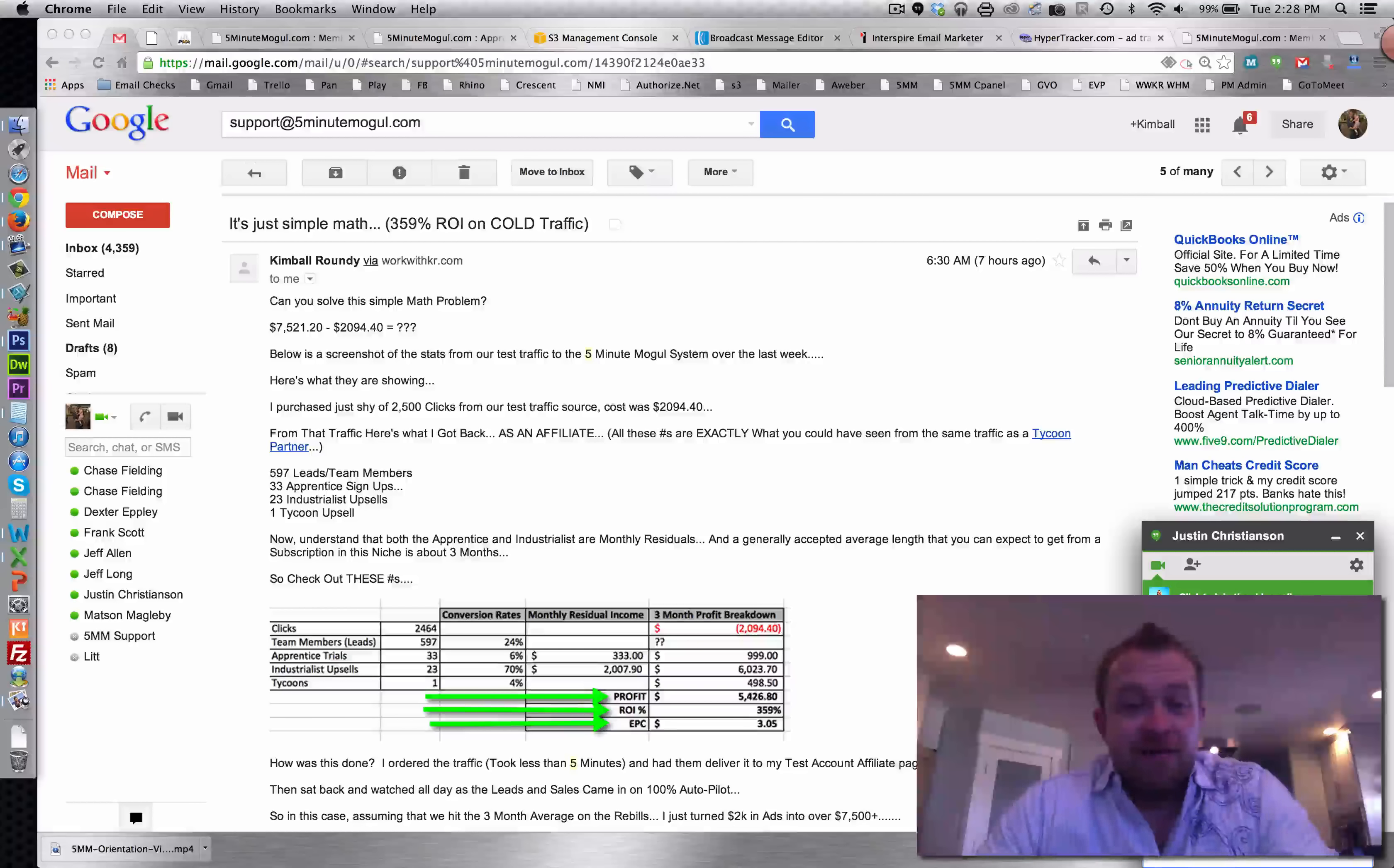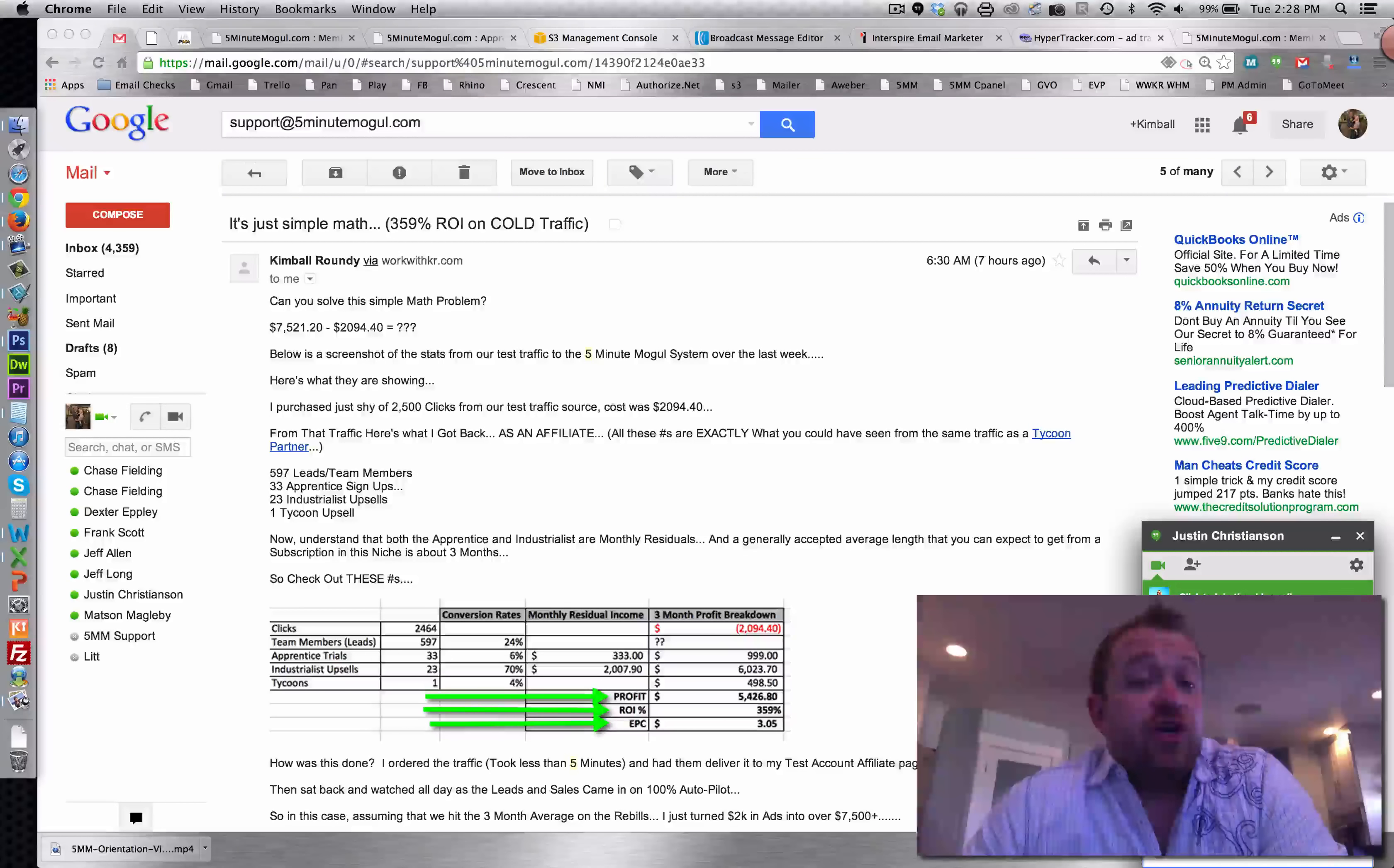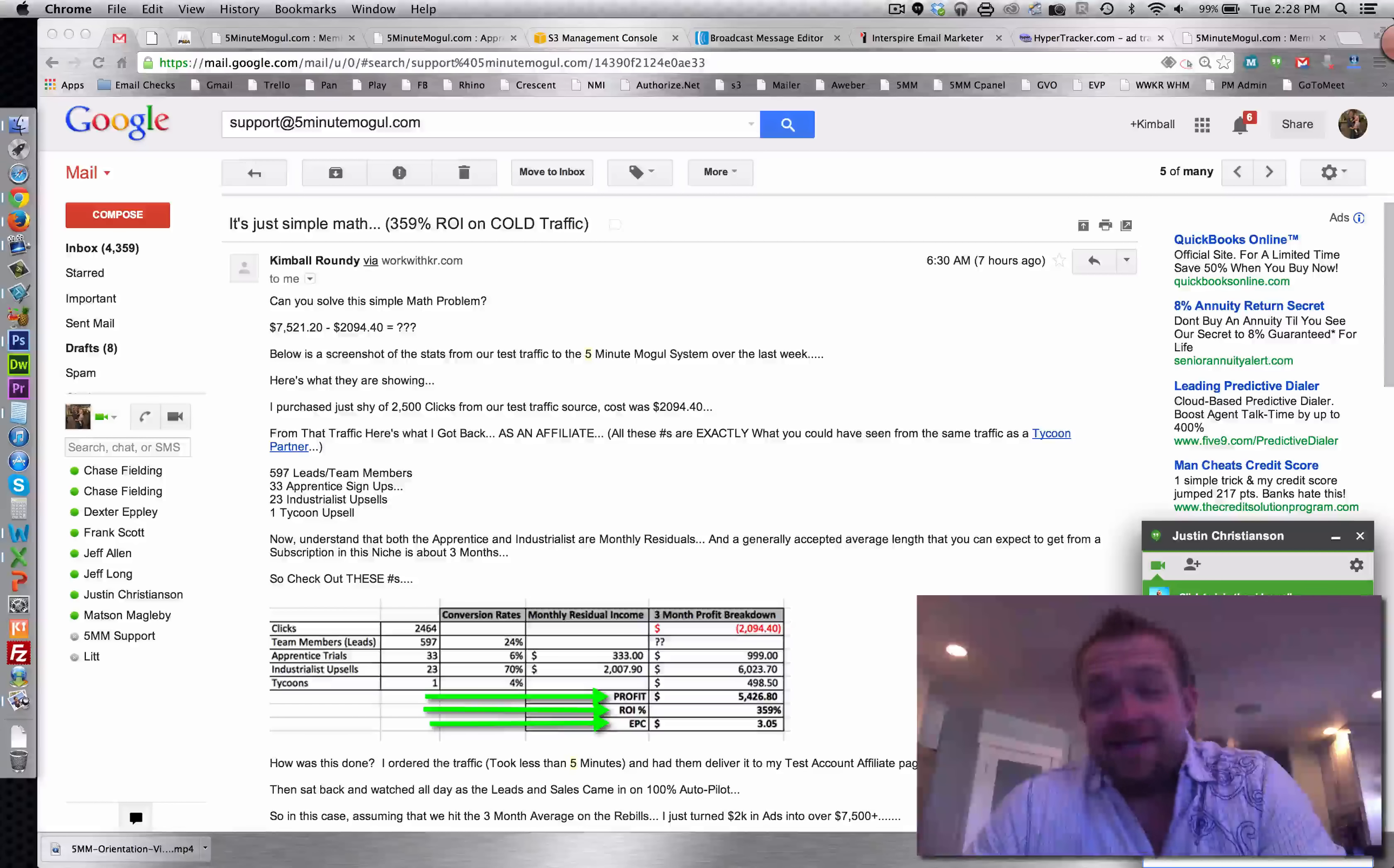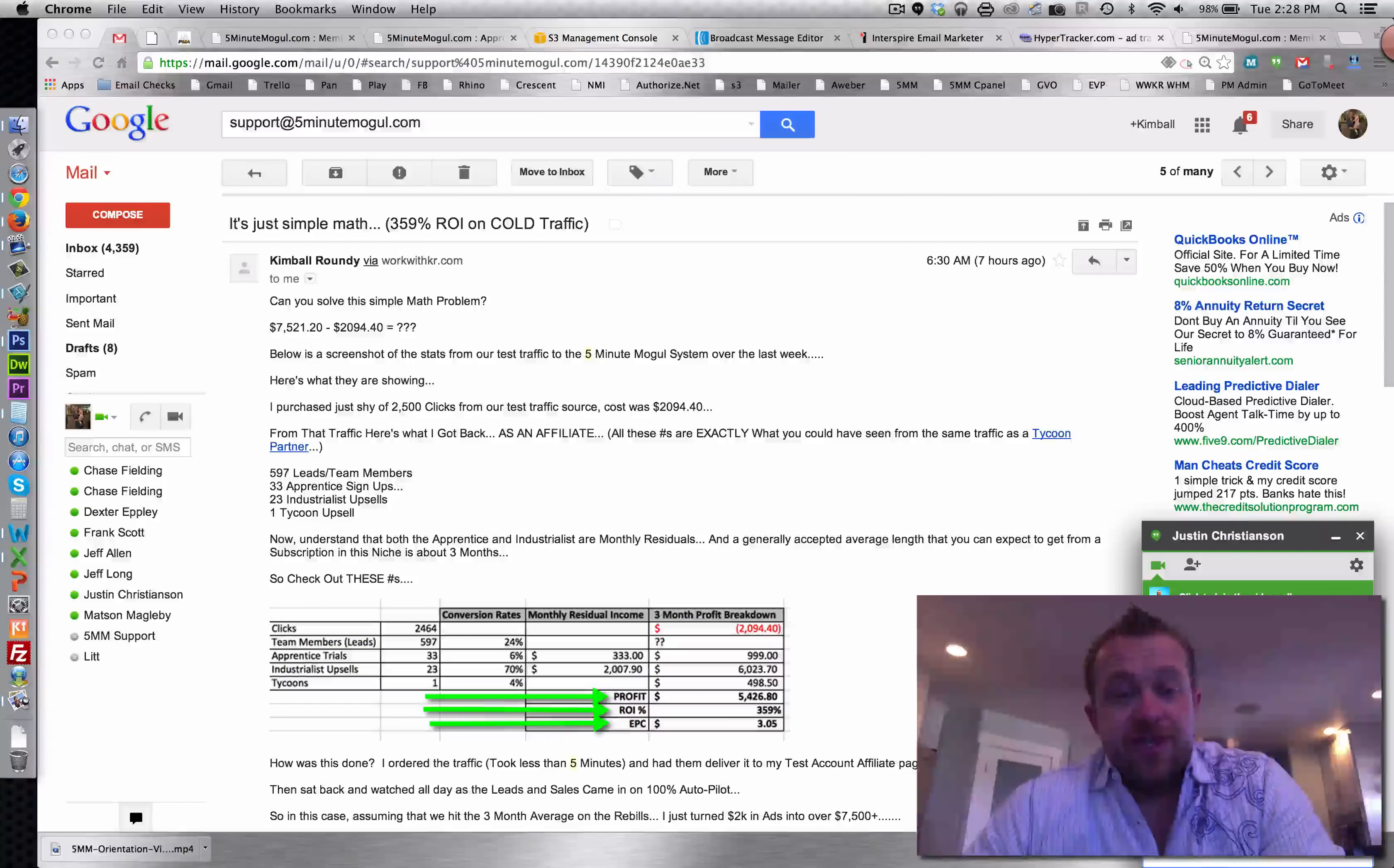Obviously, we are trying to continue to increase on that and as we do optimize those pages, it's just going to get that much better. We had 33 front-end signups, which is going to translate to a few thousand dollars.